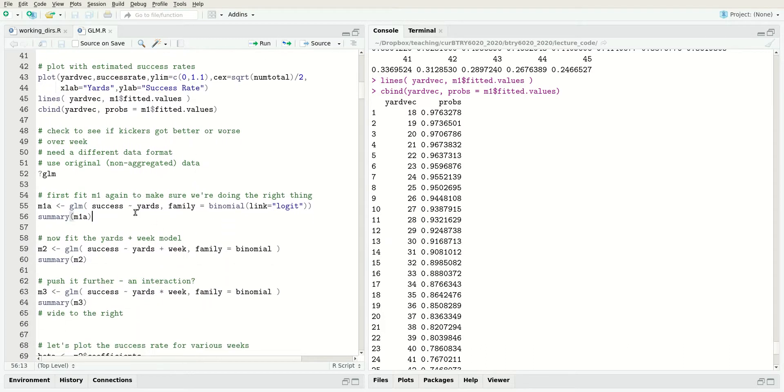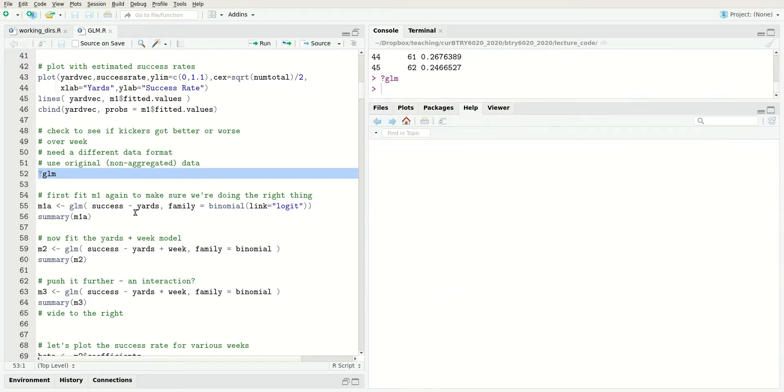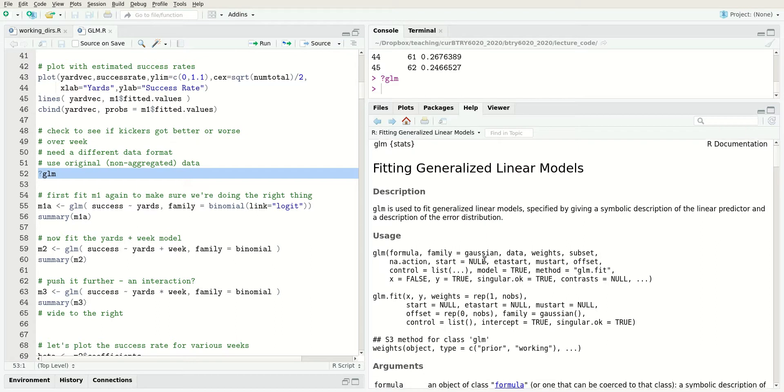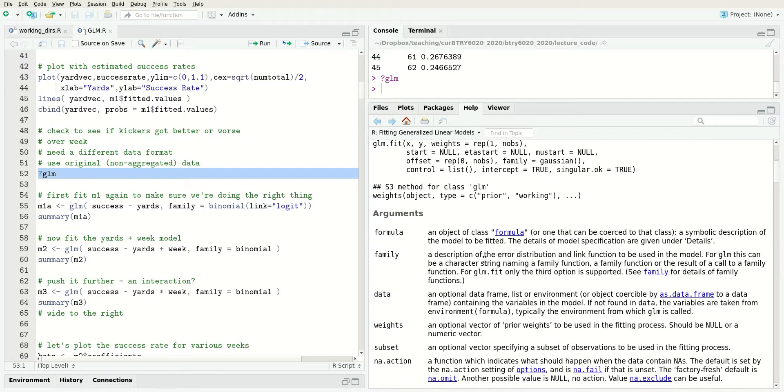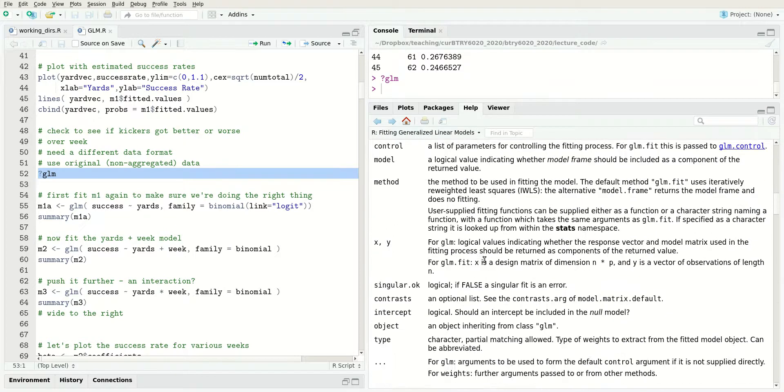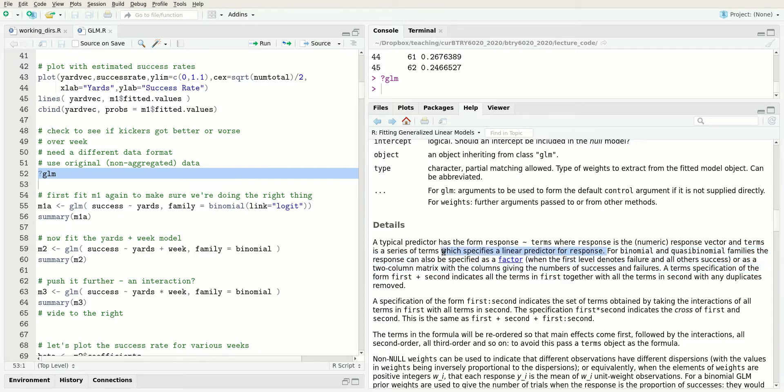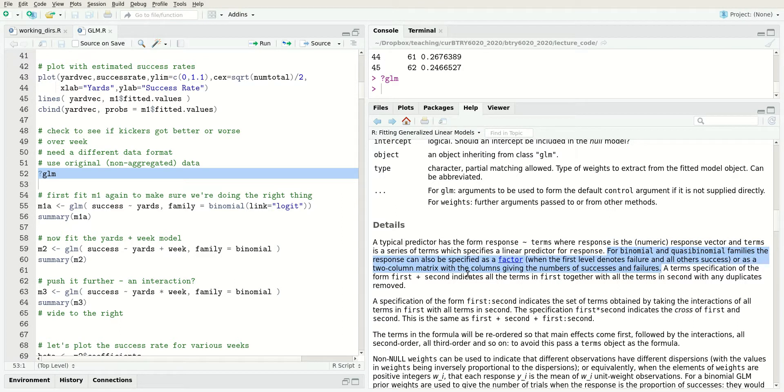To fit these binomial models, we used this form where we aggregated data to each yardage and modeled the response as binomial with the number of attempts. We can also put this model in the original form that the data came in. Let's look at the documentation to see how this works.